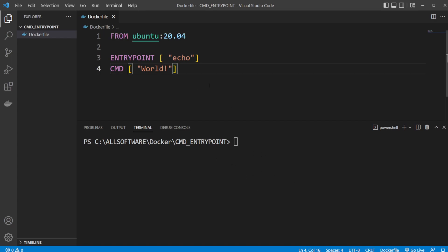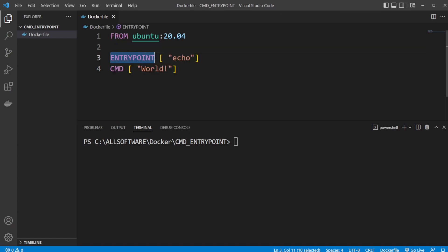Firstly, we have a very simple Docker setup where we have a Dockerfile which is built from an Ubuntu image. We then have our ENTRYPOINT and our CMD.